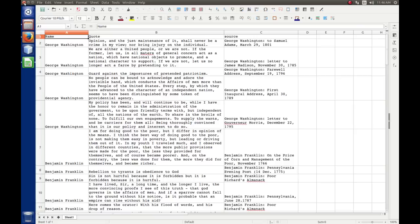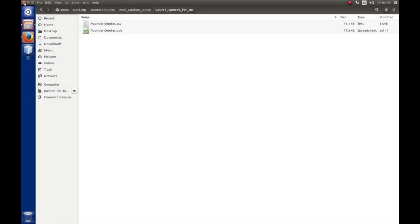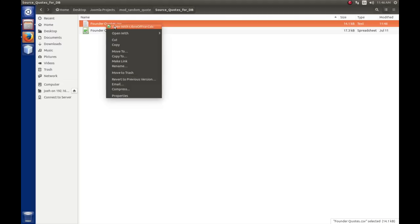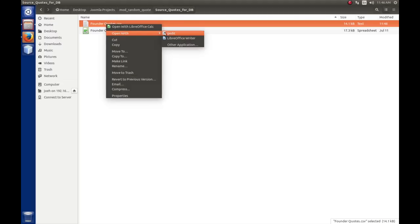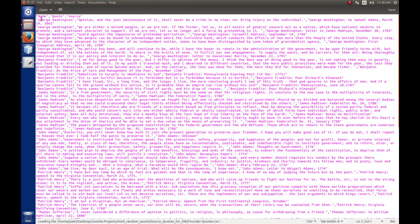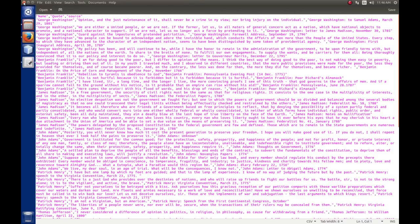So we're going to close this file. If we look in the source quotes folder, we see there's a Founder Quotes CSV. If we open that, we'll see it's literally: name, comma, quote, comma, source — repeating for each row. So you can see how it's laid out.